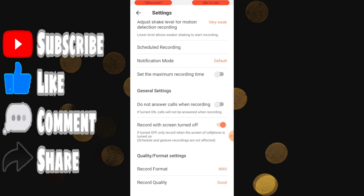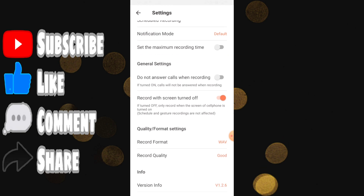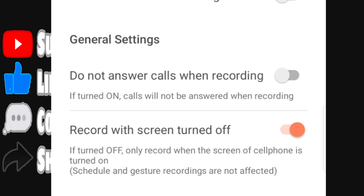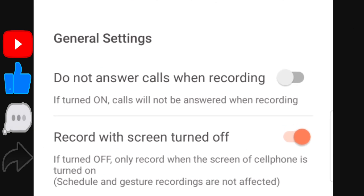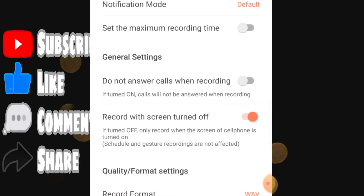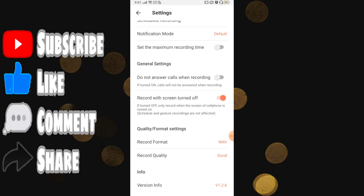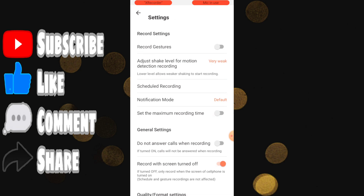You can also set general settings, like do not receive calls when recording is on, and your screen can be turned off while the recording keeps going. These are the amazing features you get with this application for recording in the background.